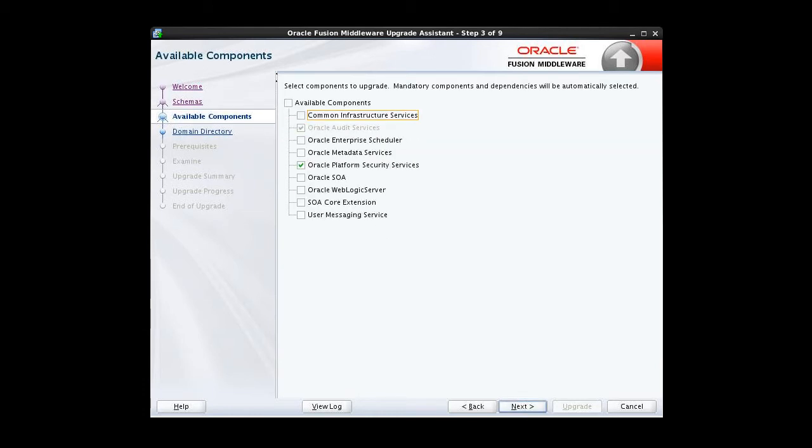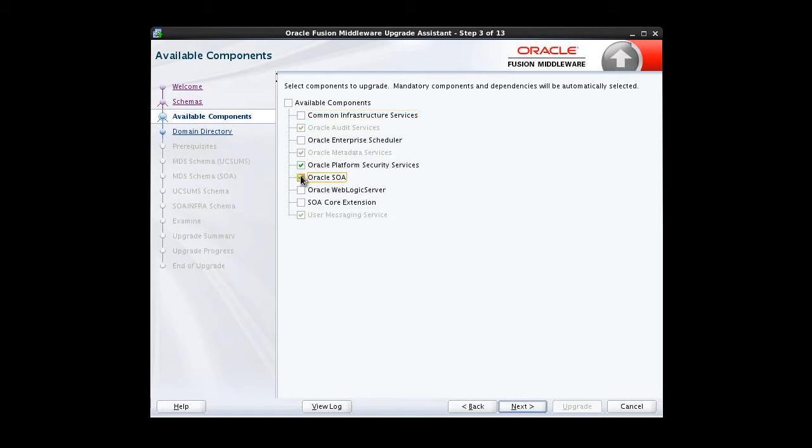Because we chose schemas in the previous screen, a list of installed Oracle Fusion Middleware components that have schemas that can be upgraded is displayed. From here, we choose which components to upgrade. For any selected component, the schemas and any dependencies are automatically selected. Based on our topology, we select Oracle Platform Security Services and Oracle SOA. We re-examine the list and click Next.